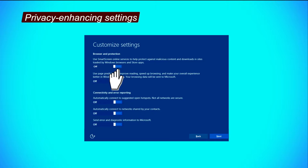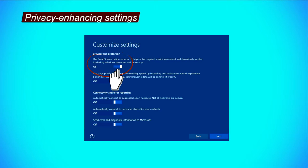Use SmartScreen online service to help protect against malicious contents and downloads in sites loaded by Windows browsers and store apps. Activate it as it will enhance security.